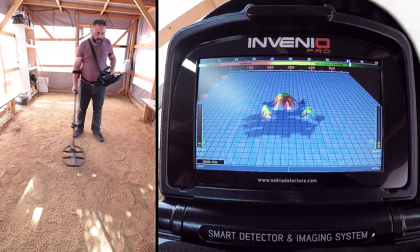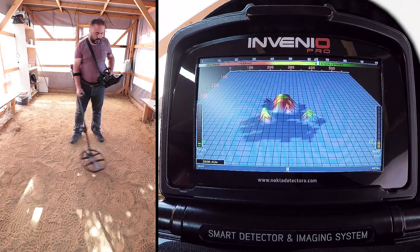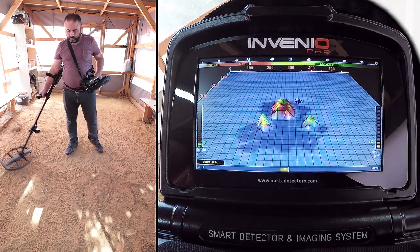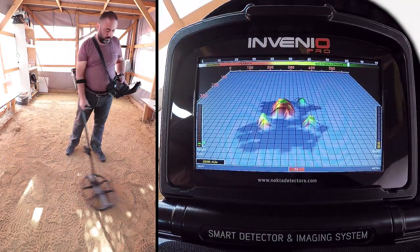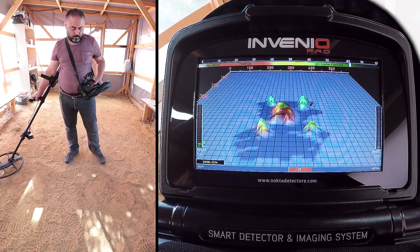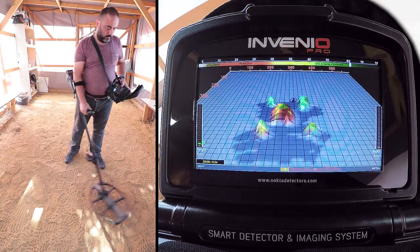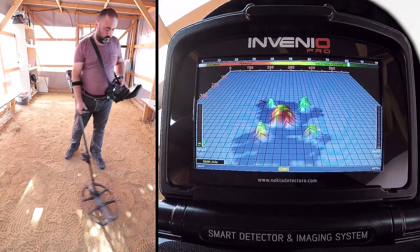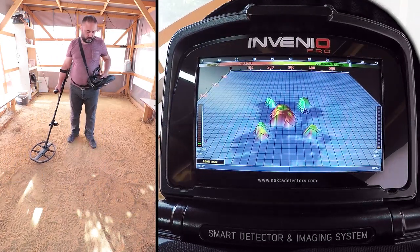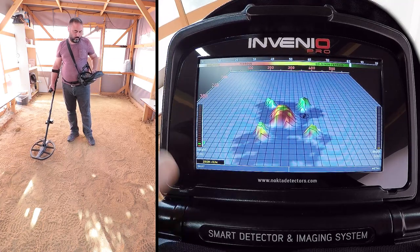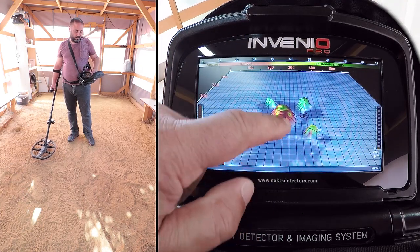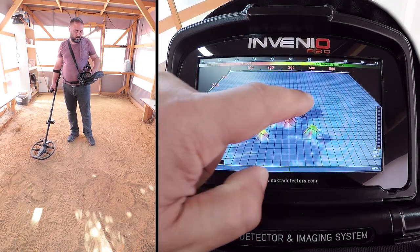First, we detect the targets. As you can see, five target signals have appeared on screen.